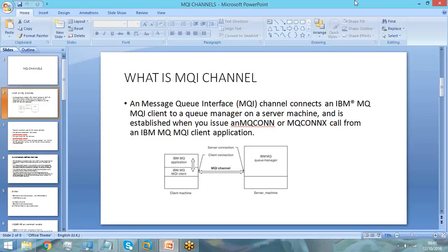One important thing — MQI channel is a bi-directional channel. I told you message channels are unidirectional. A sender channel can only send messages. If you create a receiver channel, it will only receive messages. That's why message channels, when you configure them, you have to configure them in pairs, because it is unidirectional — one can send, one can receive.